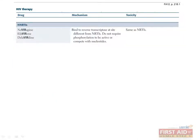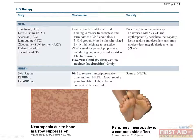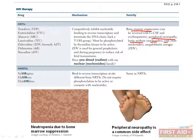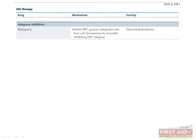The NNRTIs have a similar mechanism of action to the NRTIs, although they bind reverse transcriptase at a different site and don't require viral activation. Side effects of the reverse transcriptase inhibitors include bone marrow suppression and peripheral neuropathy. Lactic acidosis is classically associated with the nucleosides, and non-nucleosides are more likely to cause rash, which can be as severe as full-blown Stevens-Johnson syndrome. Raltegravir, the only drug in the class of integrase inhibitors, inhibits HIV genome integration into the host cell chromosome by reversibly inhibiting HIV integrase; a side effect is hypercholesterolemia.